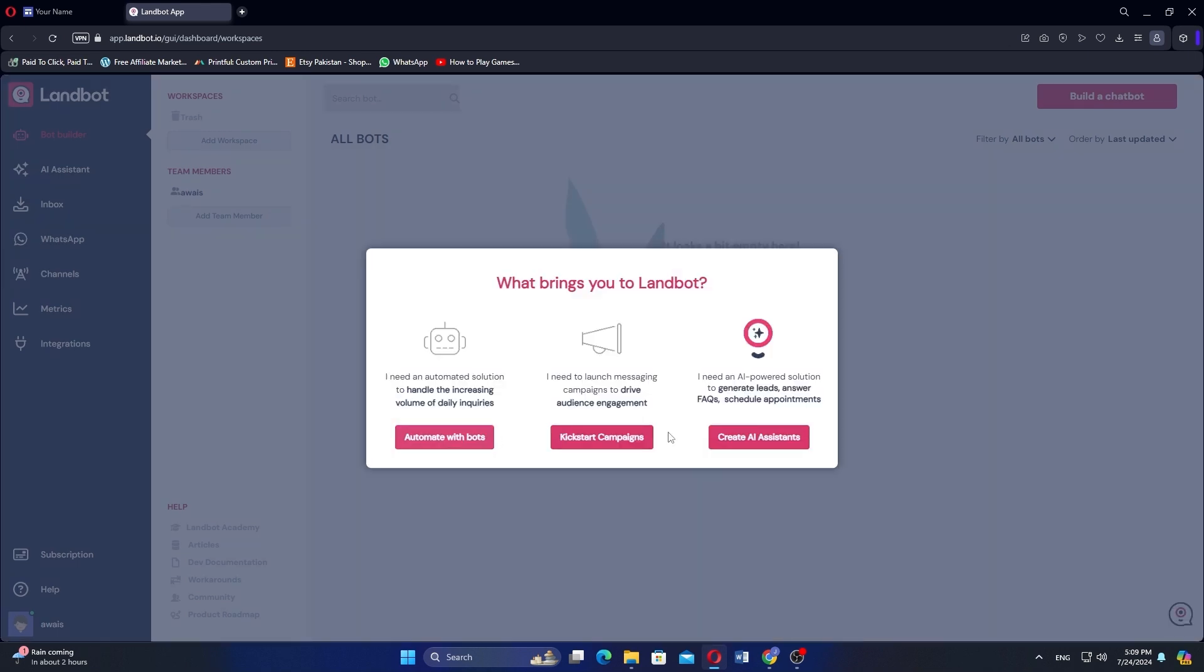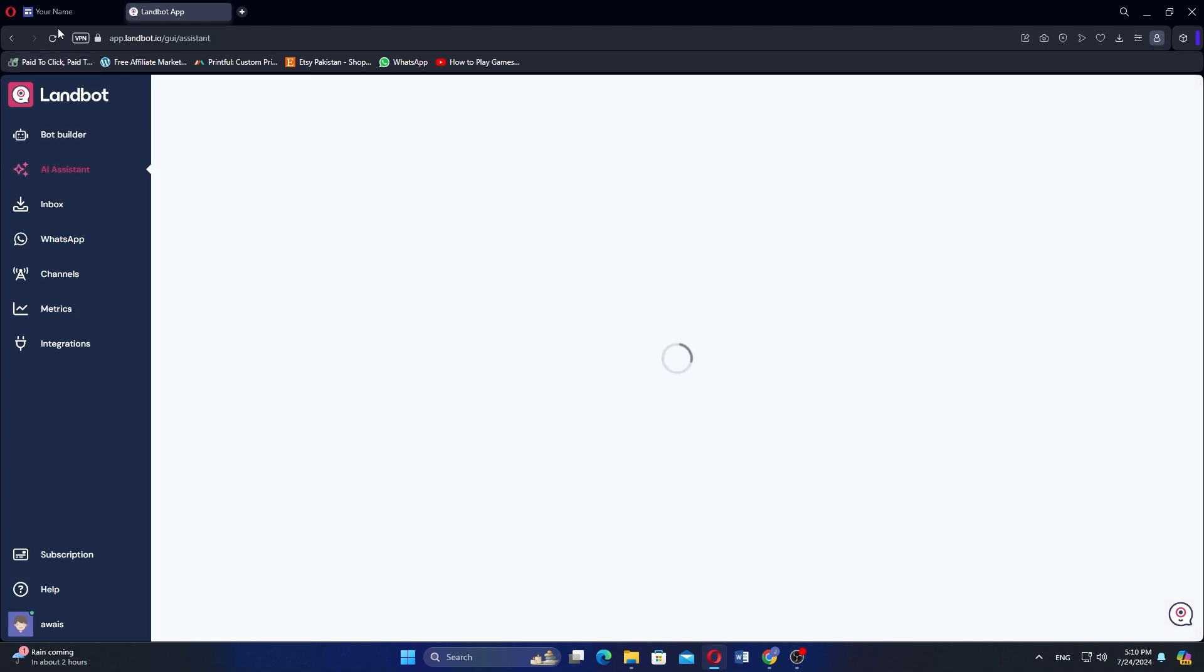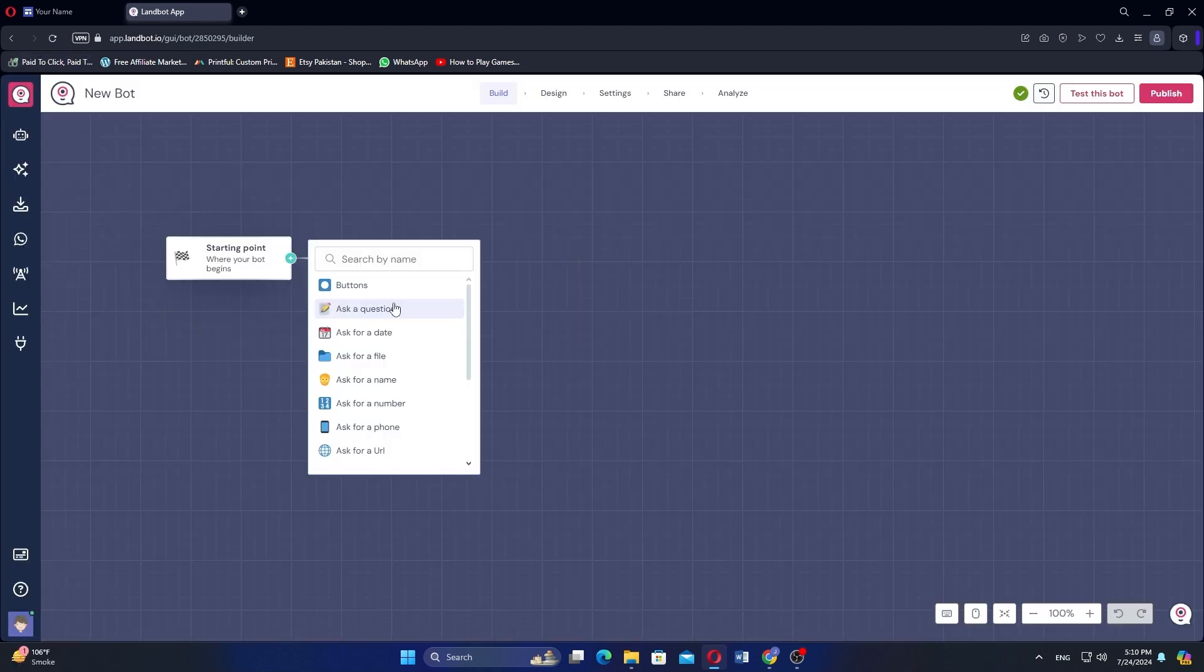Now choose the option that brings you to Landbot. Choose and create any option to start building and then select the given option. Next, add the starting point and you can ask a question.